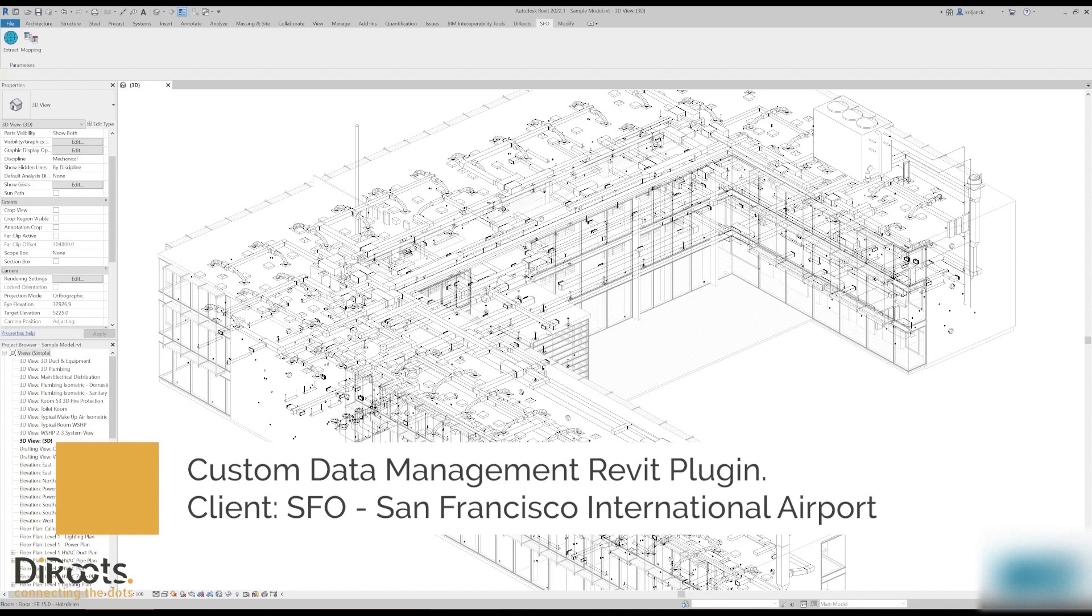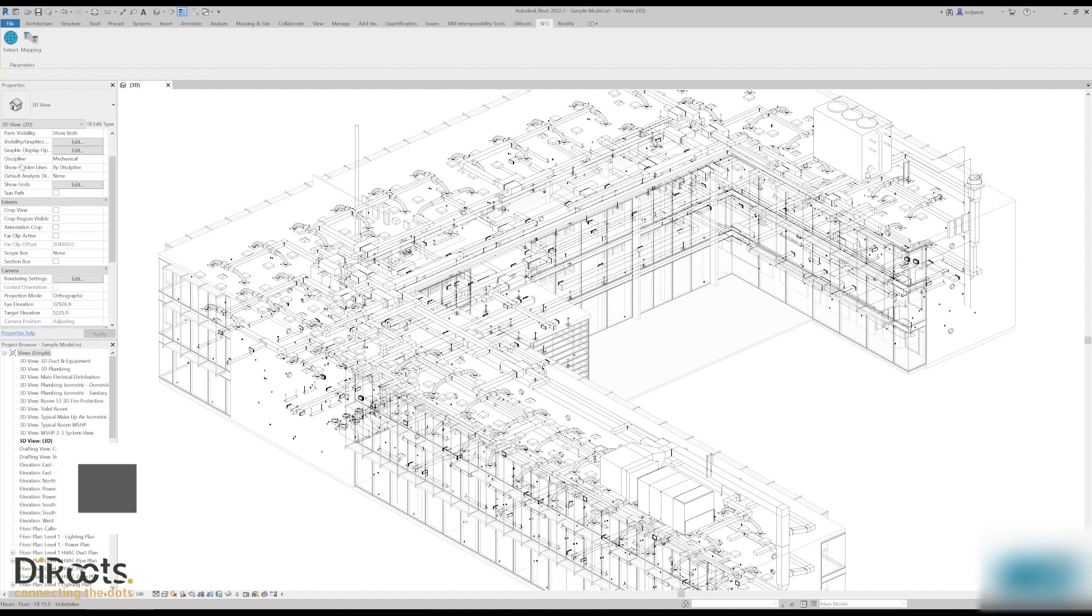Hi, in this video we will demonstrate a couple of tools that we recently developed for SFO. They mainly deal with coordinate extraction and parameter mapping. It's a data management workflow which is very interesting, applicable to a lot of different scenarios.